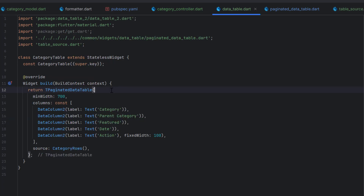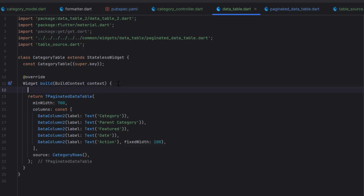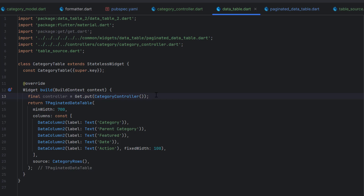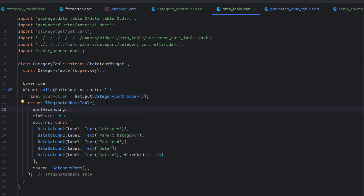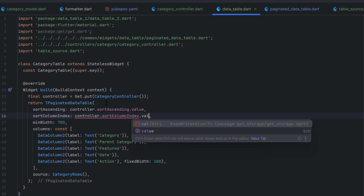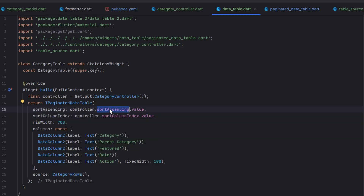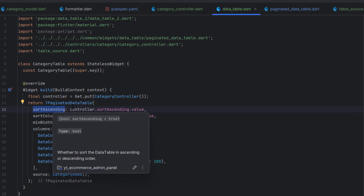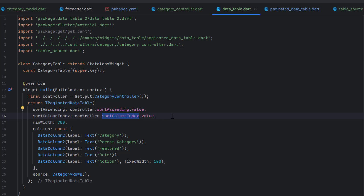Inside the paging data table, we first call our controller using `Get.put(CategoryController)` — this fetches the already-created instance. Once we have the controller instance, we assign sort ascending from `controller.sortAscending.value` and sort column index from `controller.sortColumnIndex.value`. Whenever these observable values change, the design will automatically update and redraw.